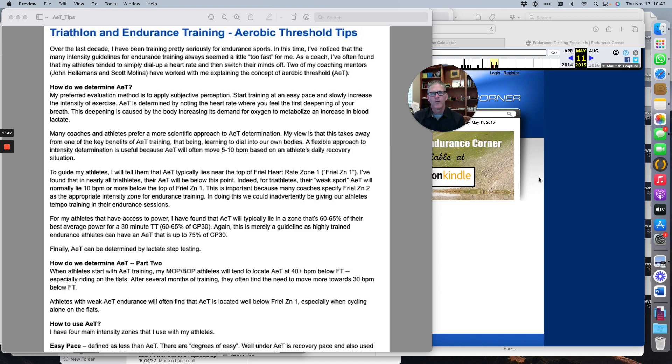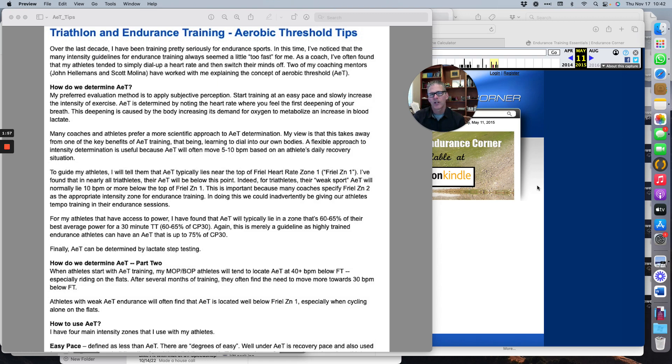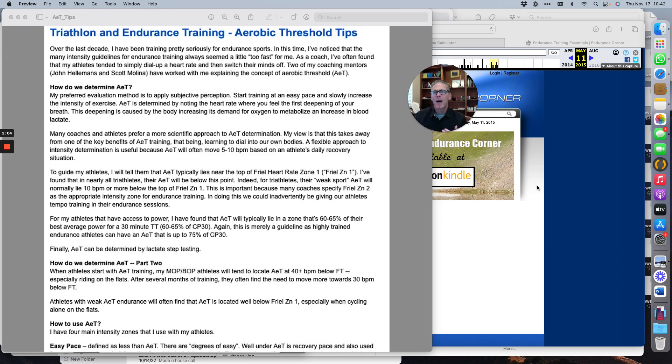If you go about 15 beats per minute up from that point, you're going to be in what's called these days the heavy domain. We used to call it tempo or moderately hard. That's a good intensity—we call it threshold minus—for some of your more intense training.